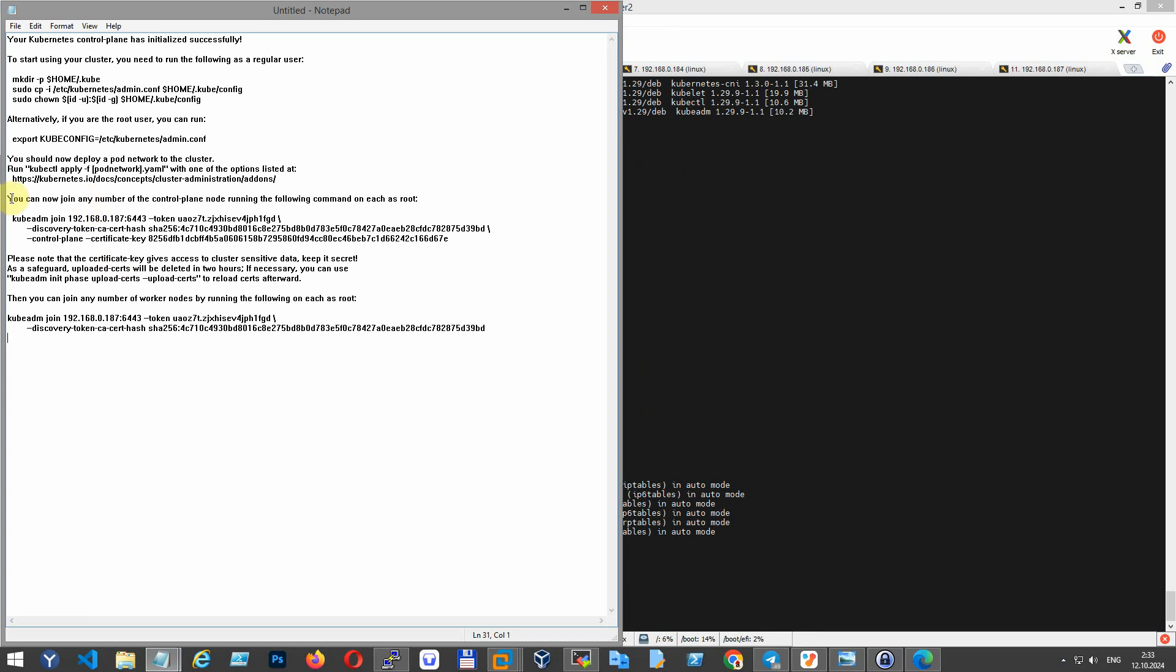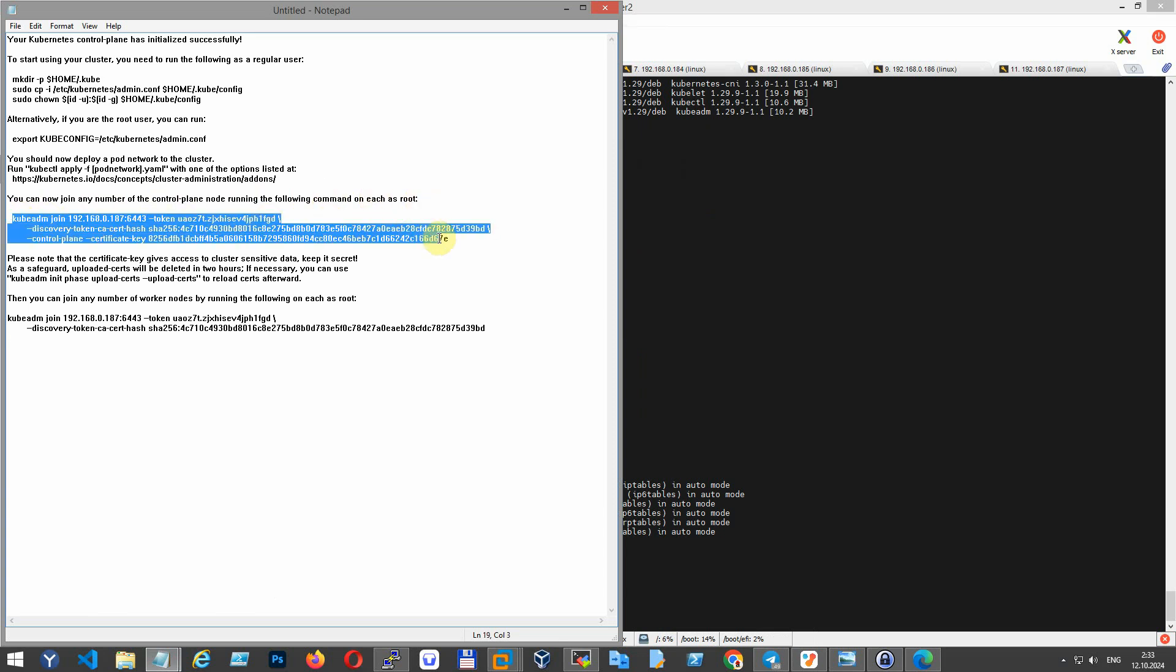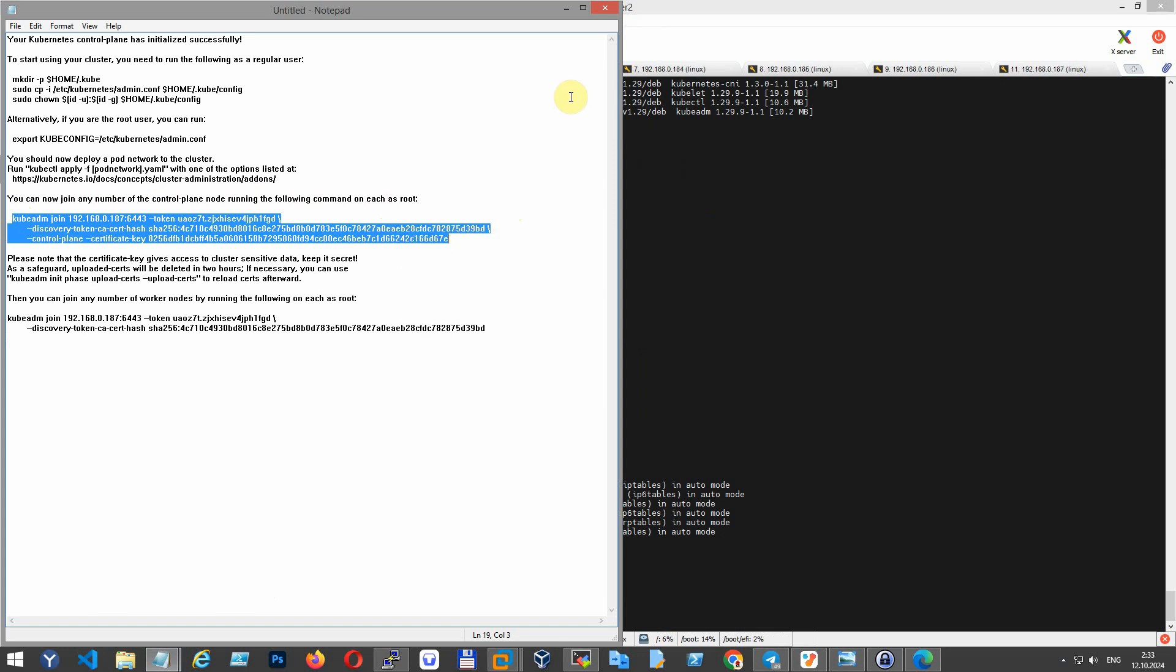Copy the join command that you saved on your node and paste it to the CLI terminal for the second master.